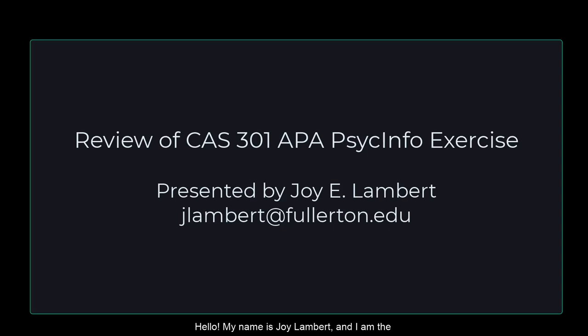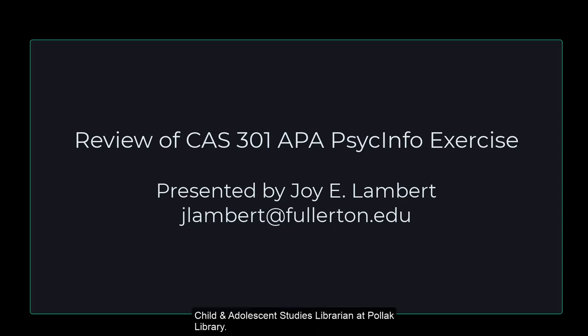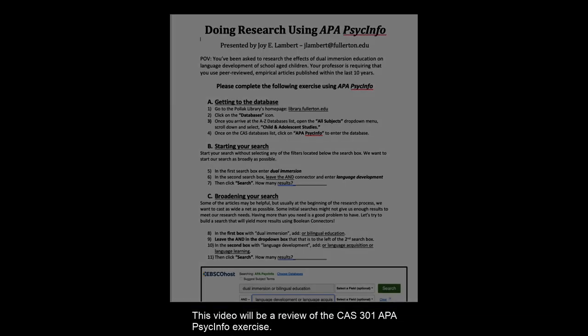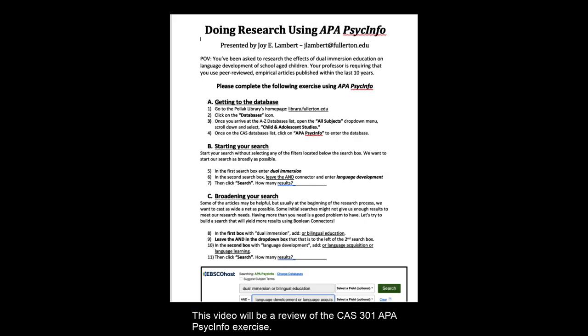Hello, my name is Joy Lambert and I am the Child and Adolescent Studies Librarian at Pawlik Library. This video will be a review of the CAS 301 APA PsycInfo exercise.